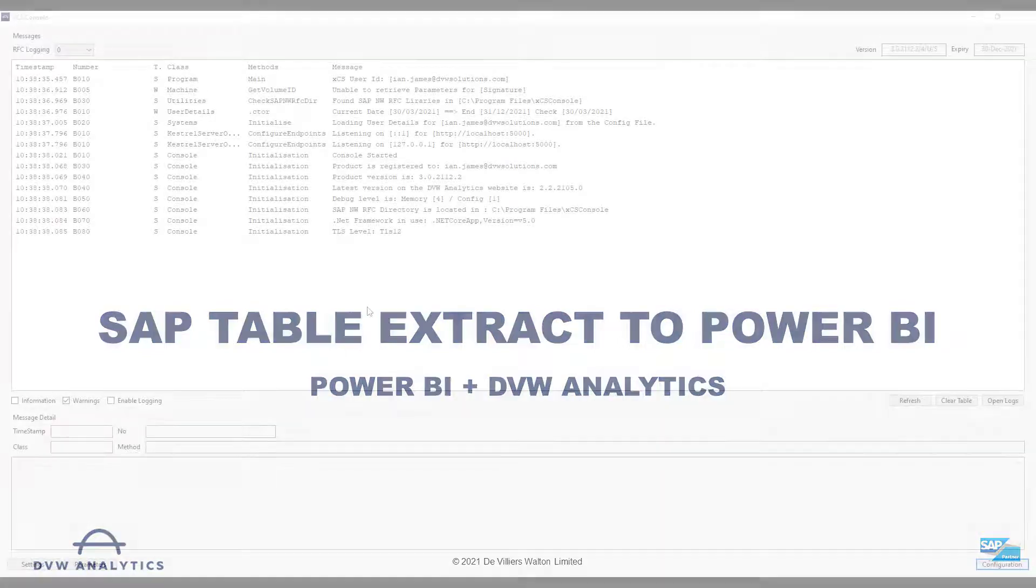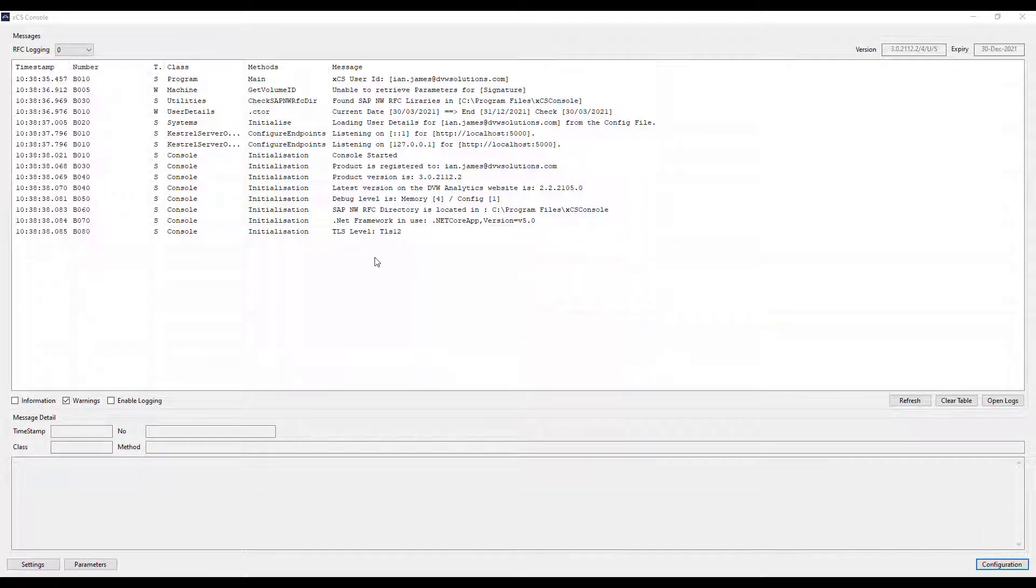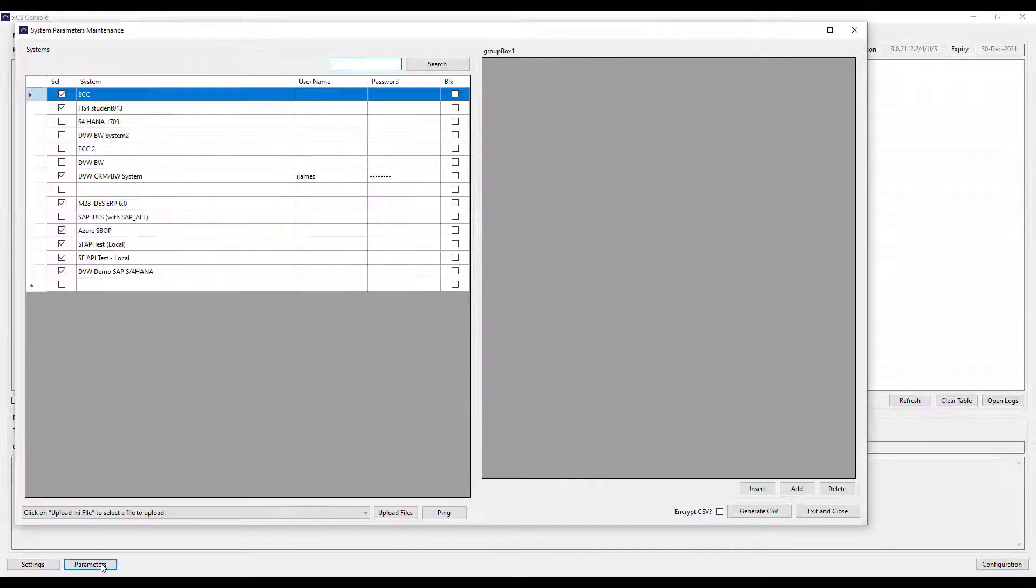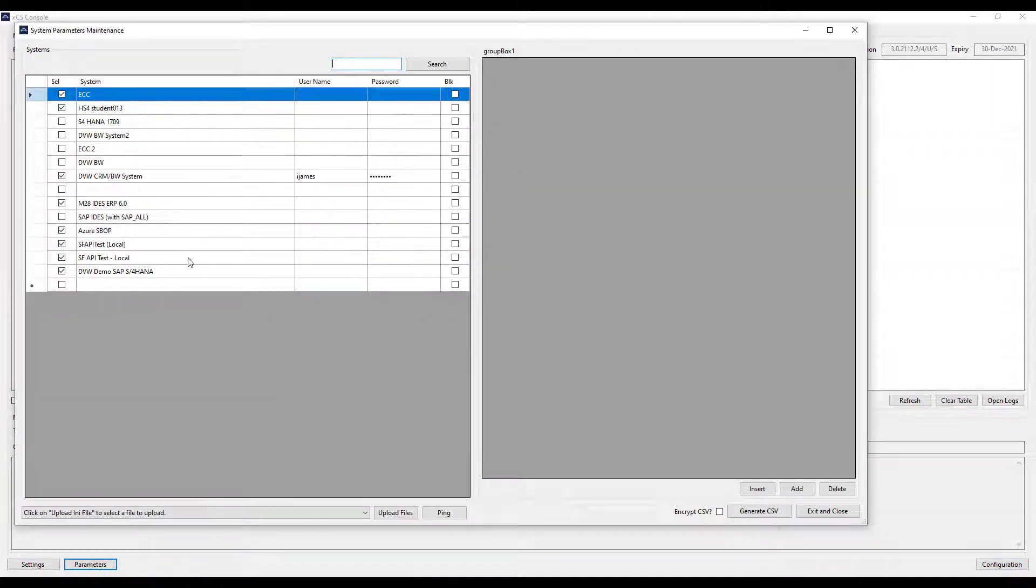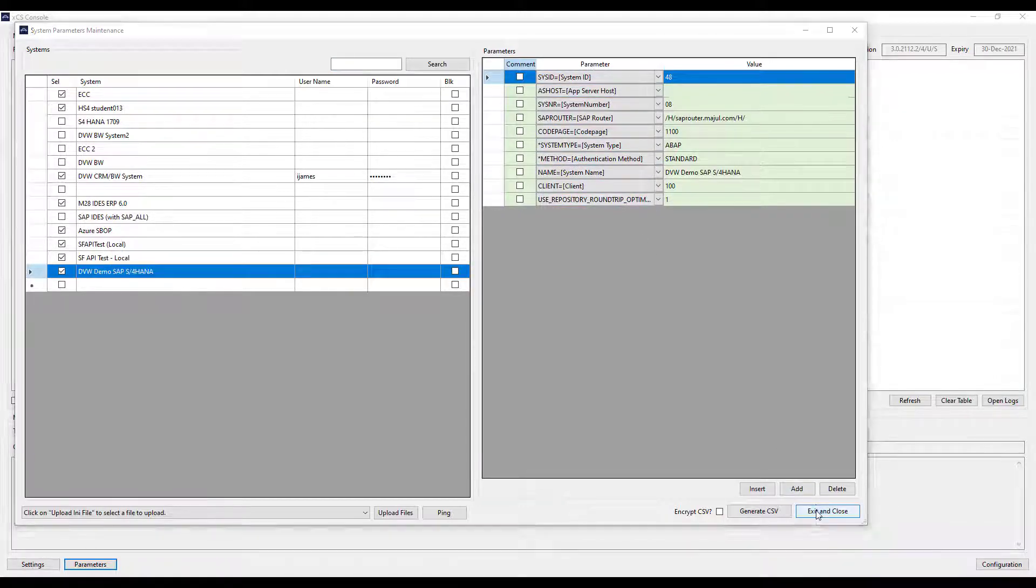Let's start in our XCS console. This is where you configure connectivity to your SAP systems. You can see here that it's very similar to your SAP logon pad containing all your different systems and their configurations.